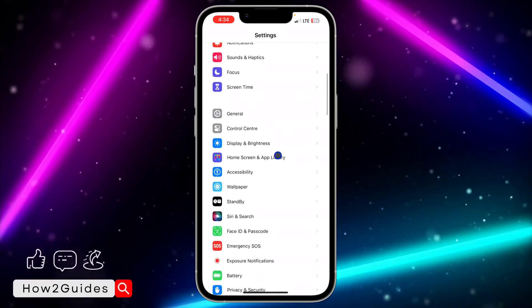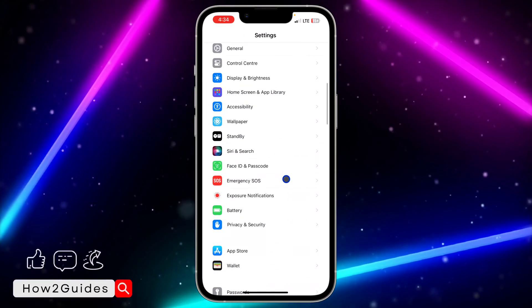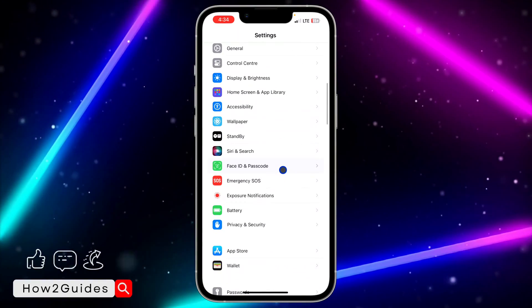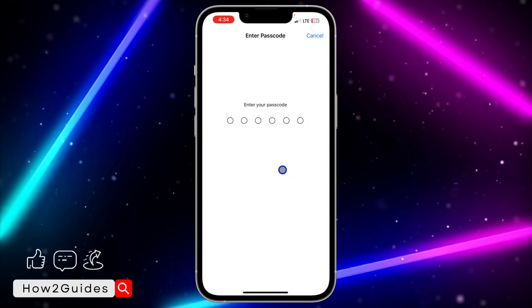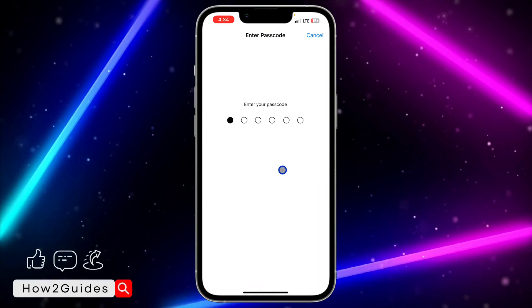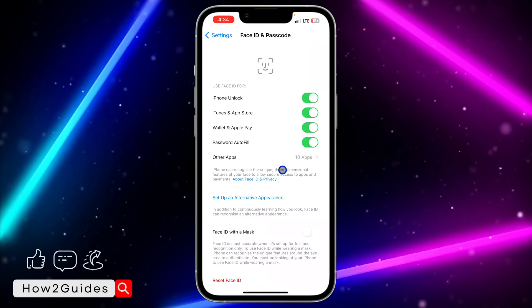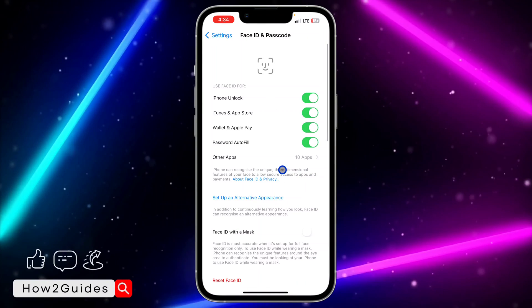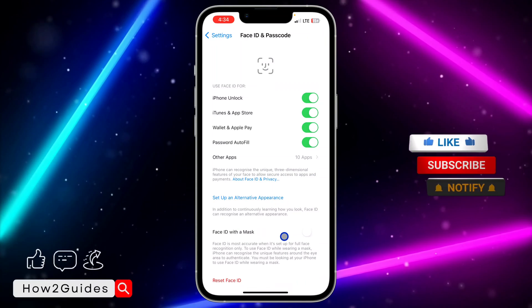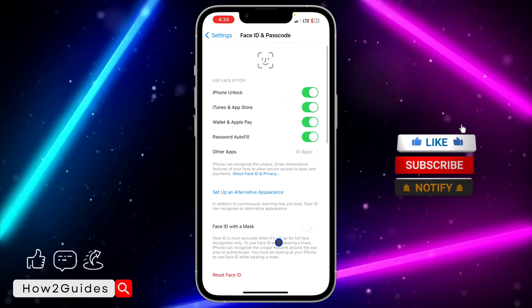The first thing you need to do is open up your Settings and scroll down to Face ID and Passcode. Once you click on that, it's going to ask for the current password that you're using on your iPhone.